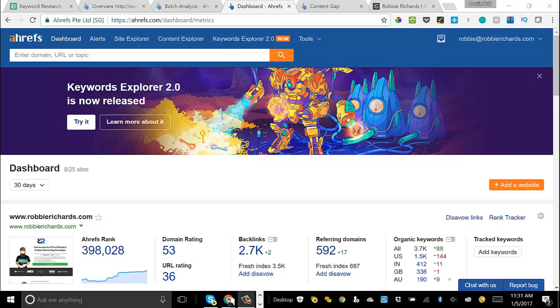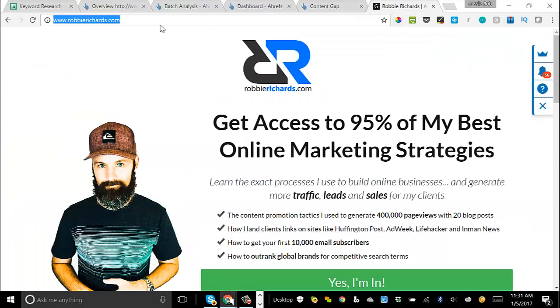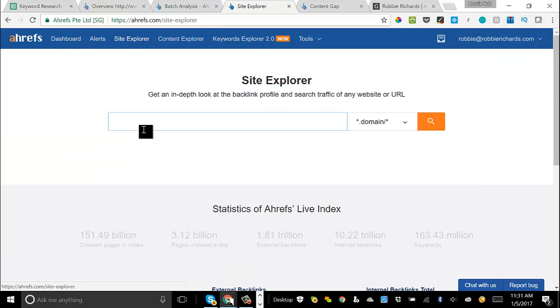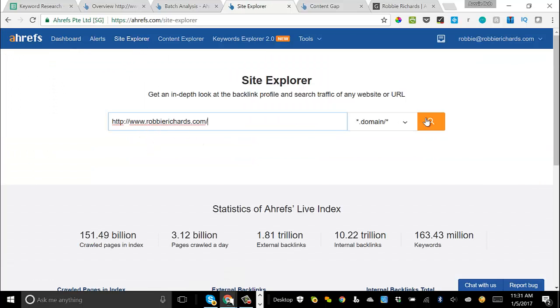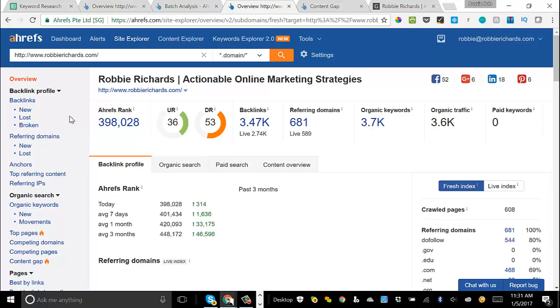Today, I'll be using Ahrefs to perform the keyword gap analysis, but you can use a lot of other tools like SEMrush to complete this exercise. So the first thing that we want to do is identify who are your top competitors. A real easy way to do this is just grab your domain URL, head back over to the site explorer here in Ahrefs, enter your domain in.